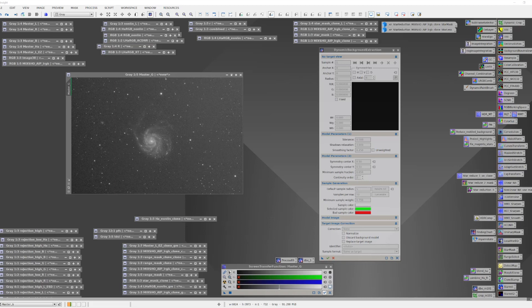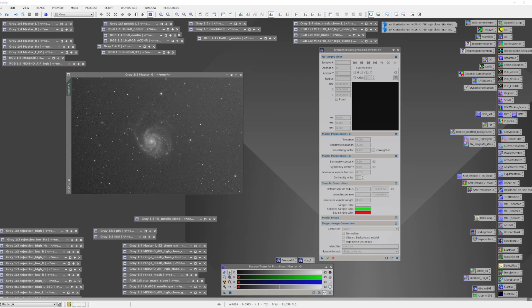and run DBE for each and then use channel combination to put the image back together. You could also choose just to run this on the color image. It may not give you the best result, but it'll probably give you a pretty darn good result and might be adequate for your needs. But even if you do this one layer at a time, you might still have some residual color gradients once you added the image together. And there's nothing wrong with running DBE again to remove this from the color image.